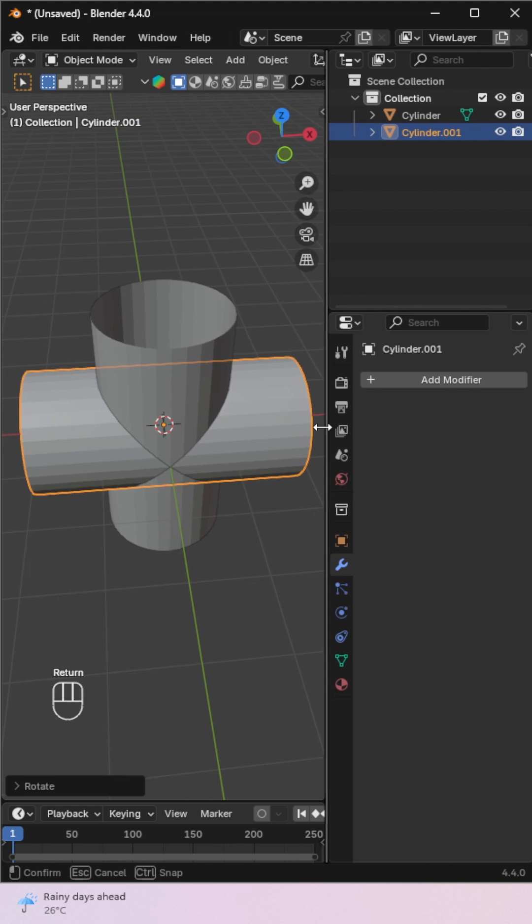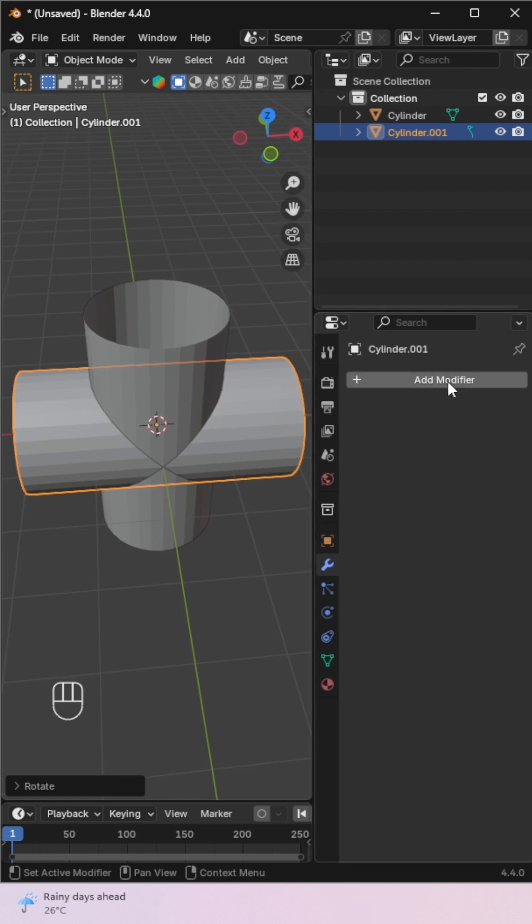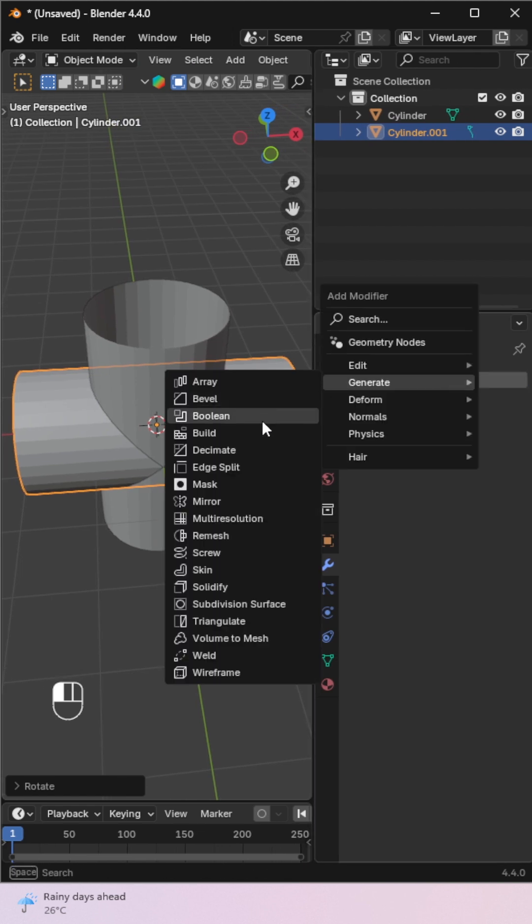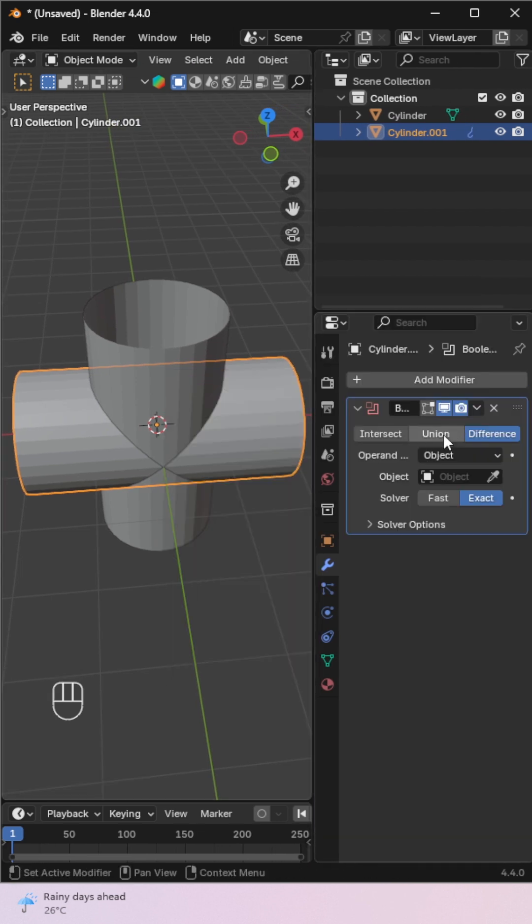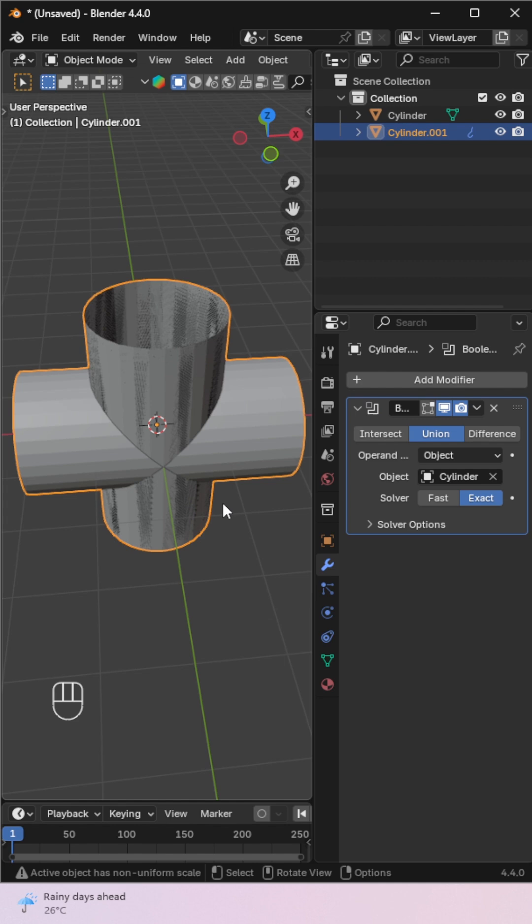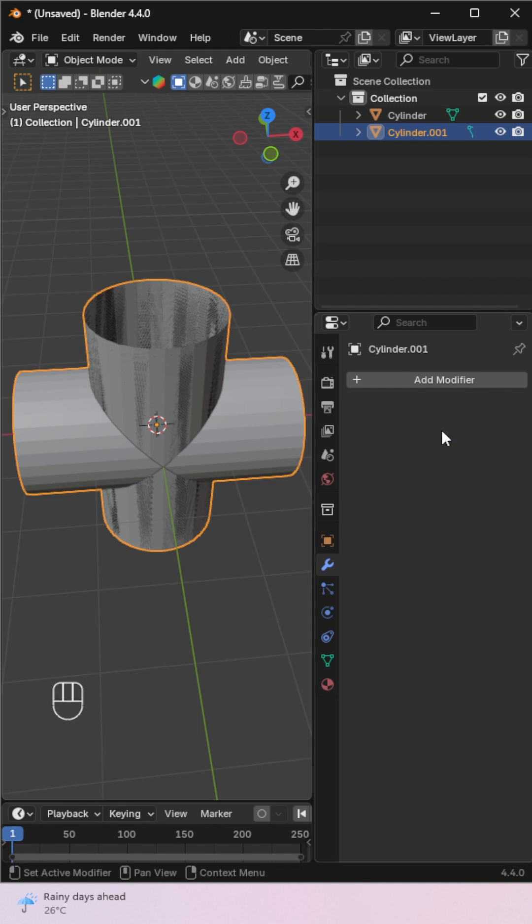Now select the first cylinder, add a Boolean modifier, choose Union, and select the second cylinder as the target. Apply it.